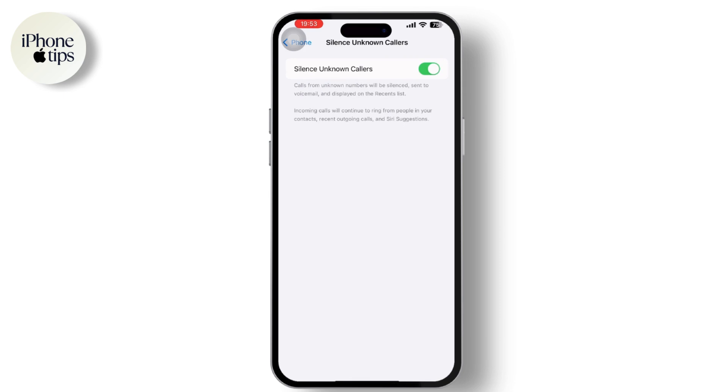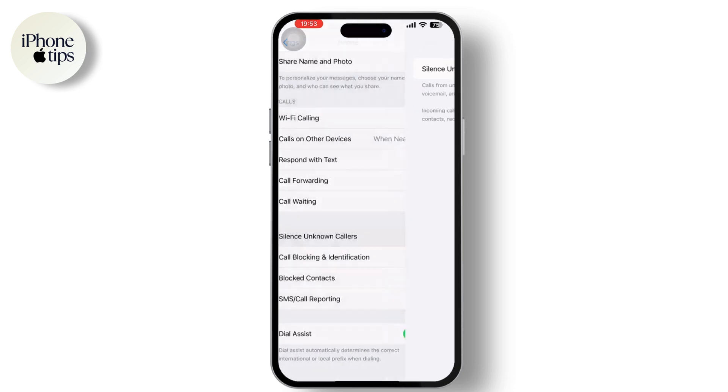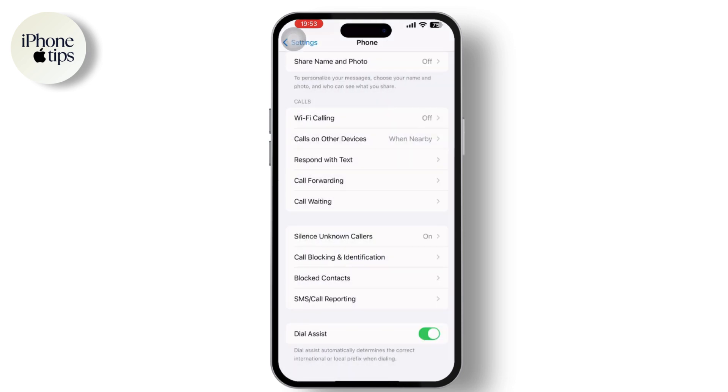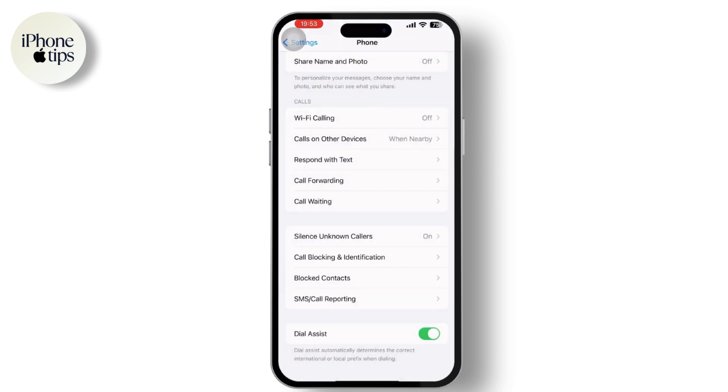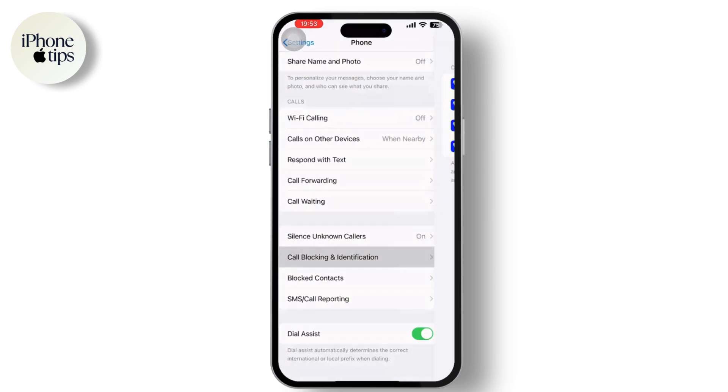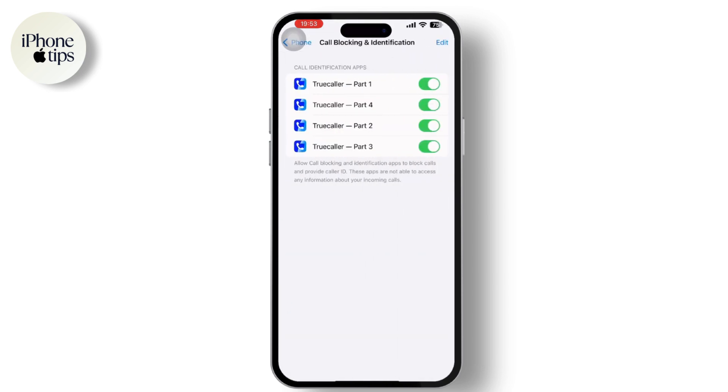Go back to the Settings again and tap on Call Blocking and Identification option available there. Also make sure that you have downloaded Truecaller on your phone, which helps you identify unknown callers and simply block them easily if you want no calls from them.